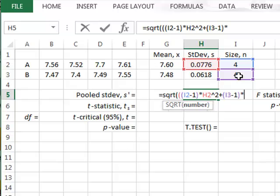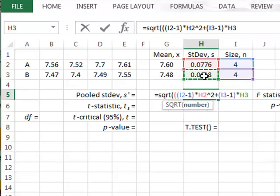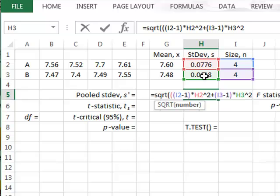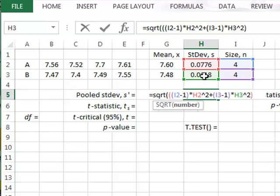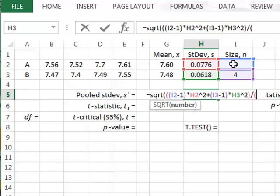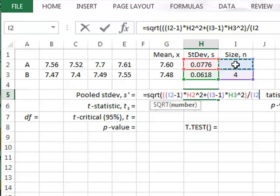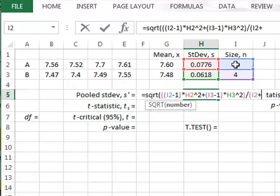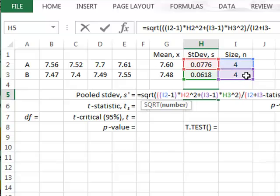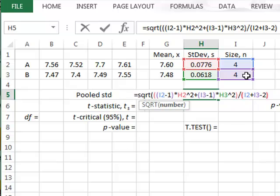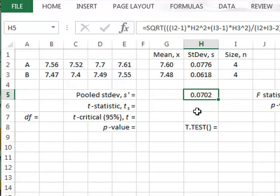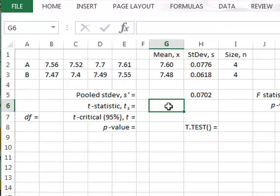multiplied by the B standard deviation, again squared, and then divided by the sum of the two sample sizes but minus 2, giving a value of 0.0702.